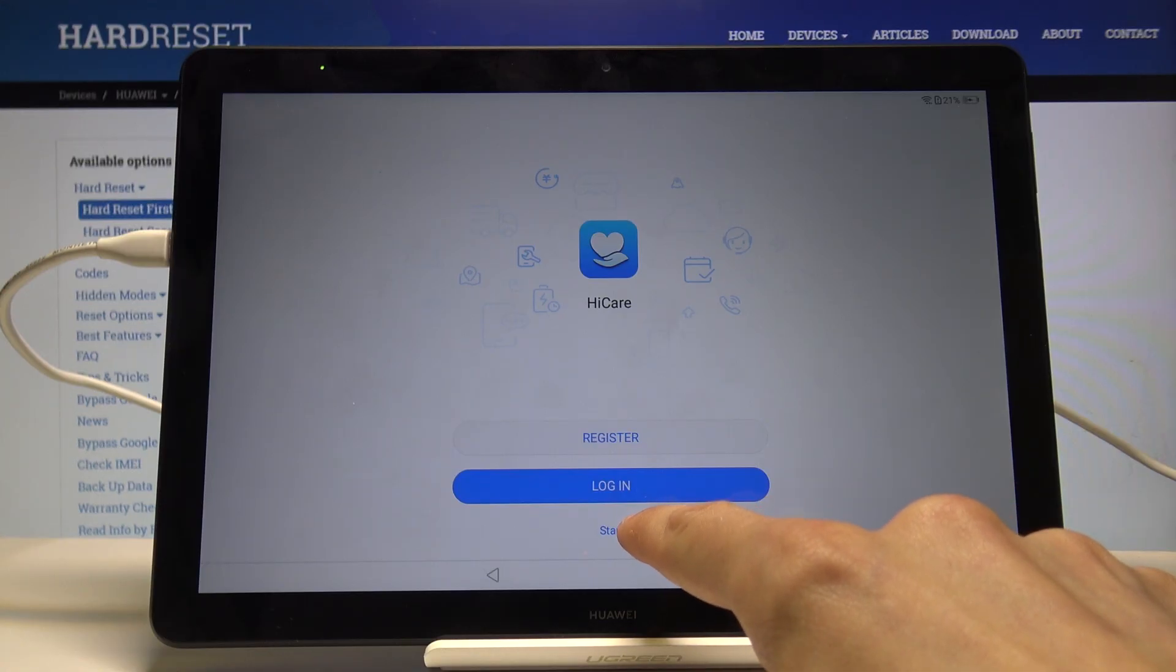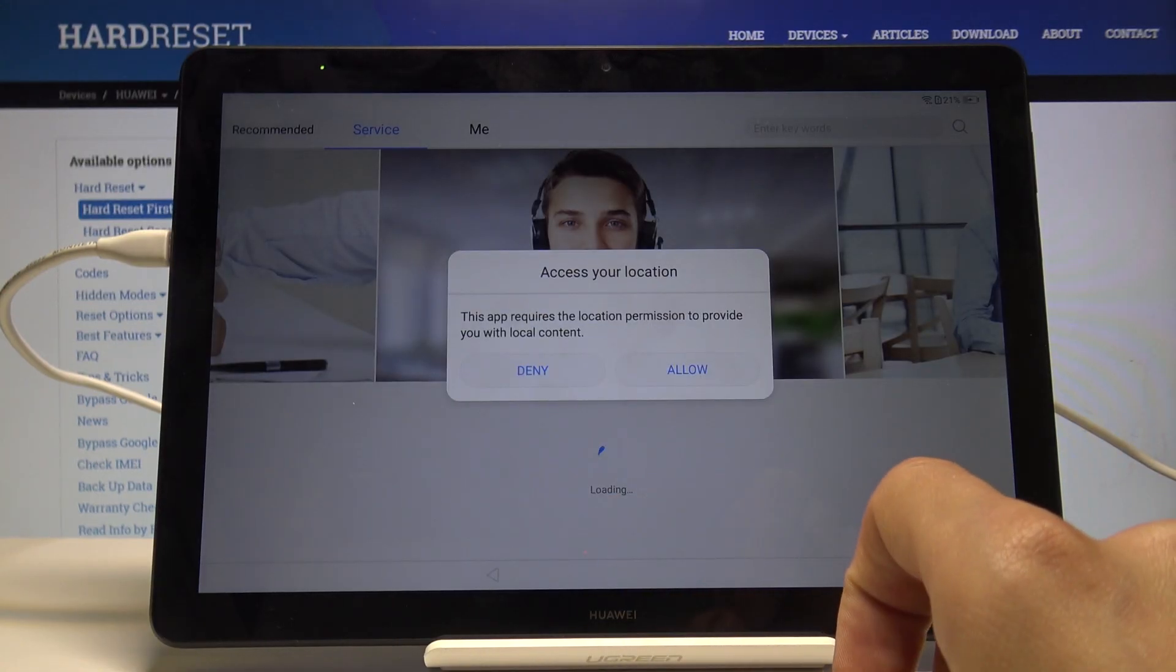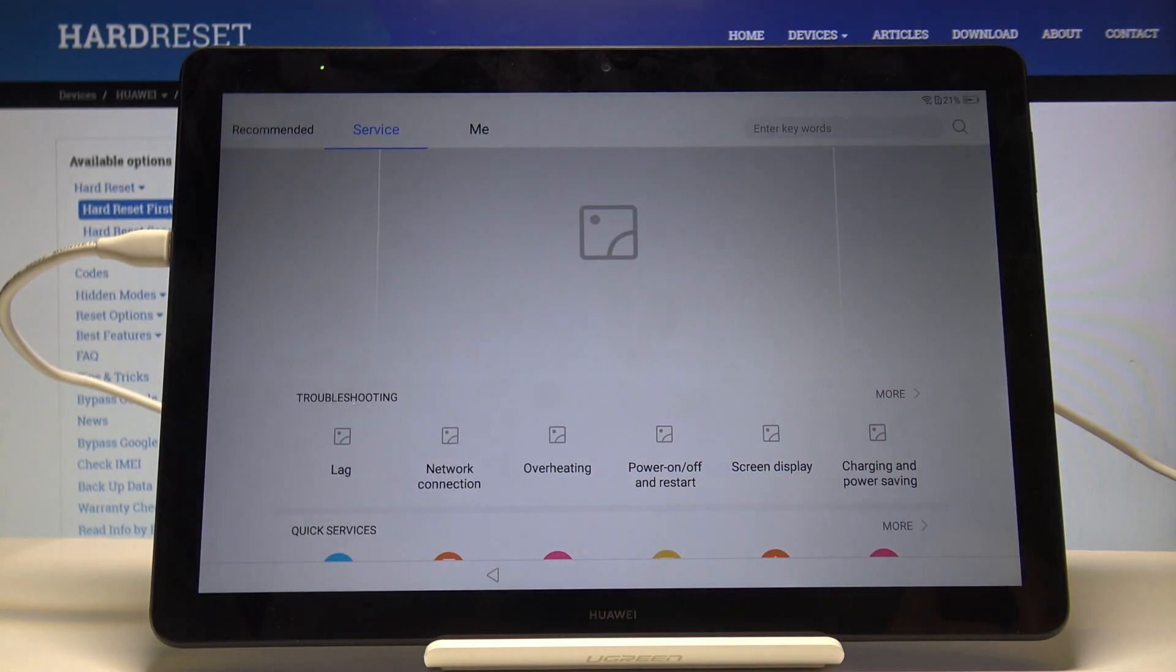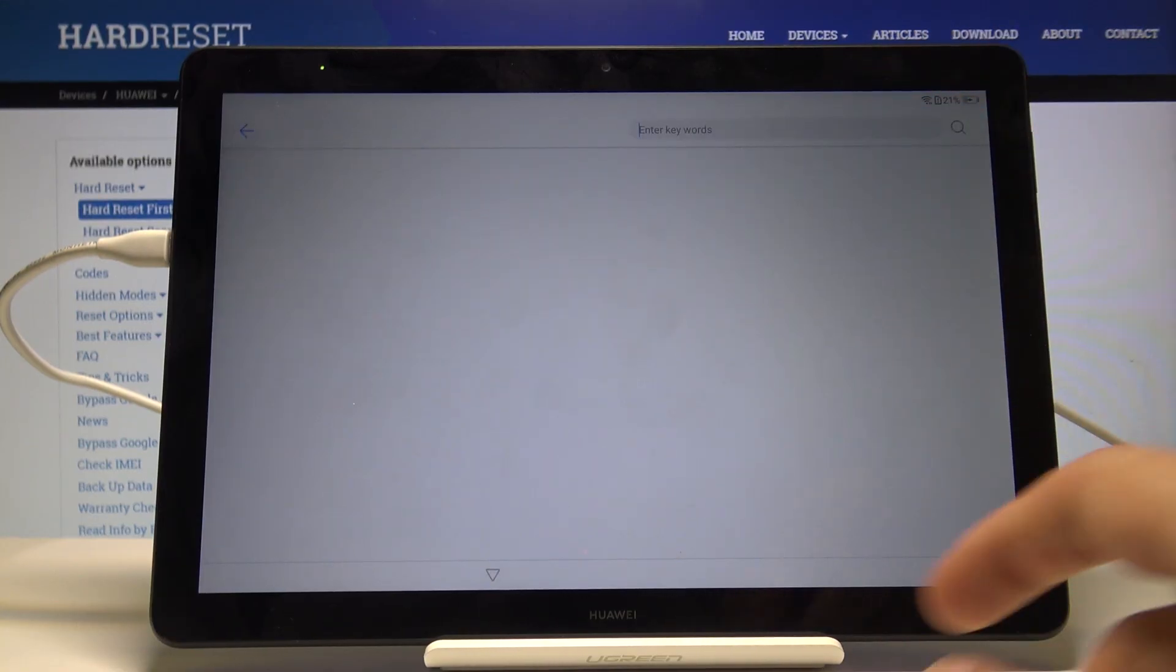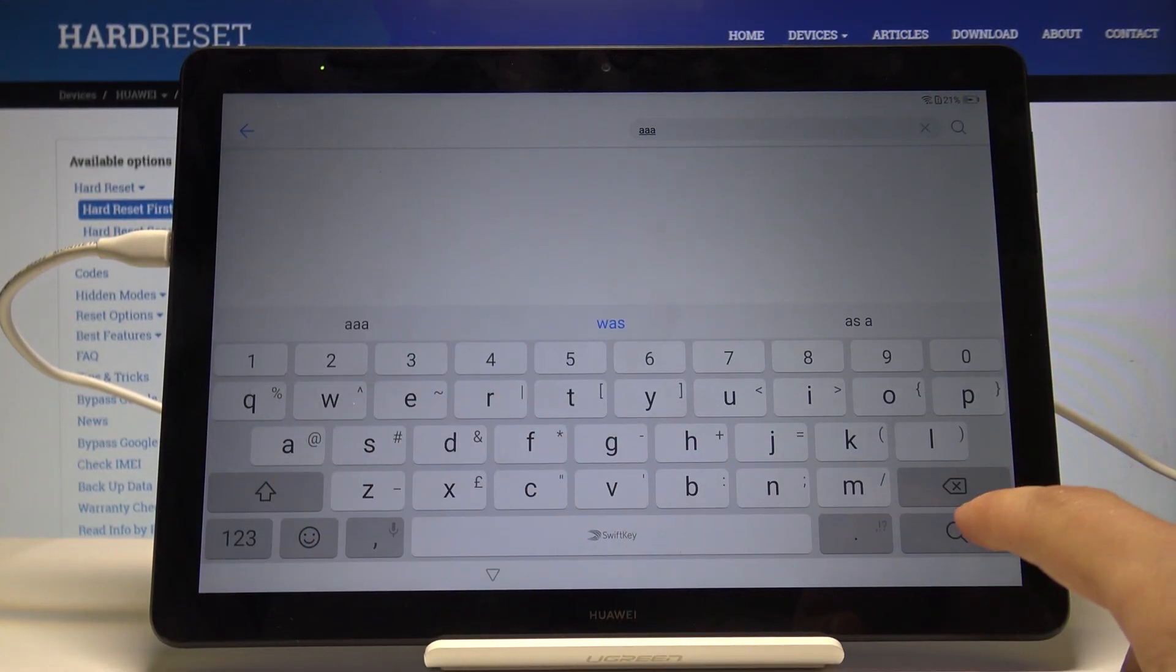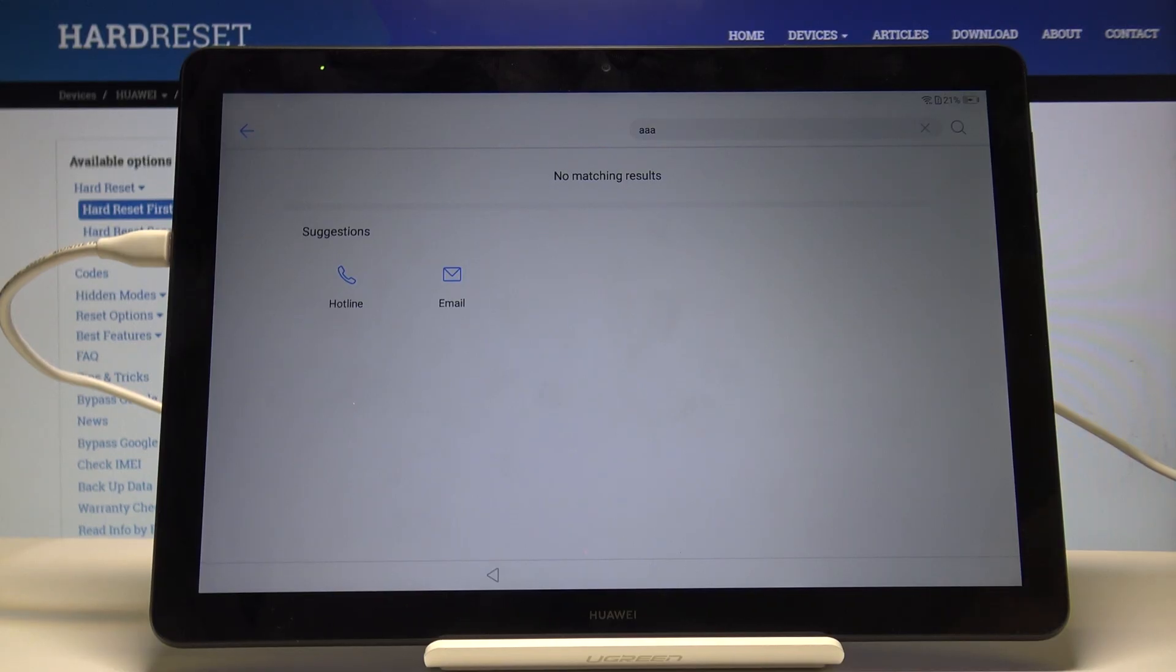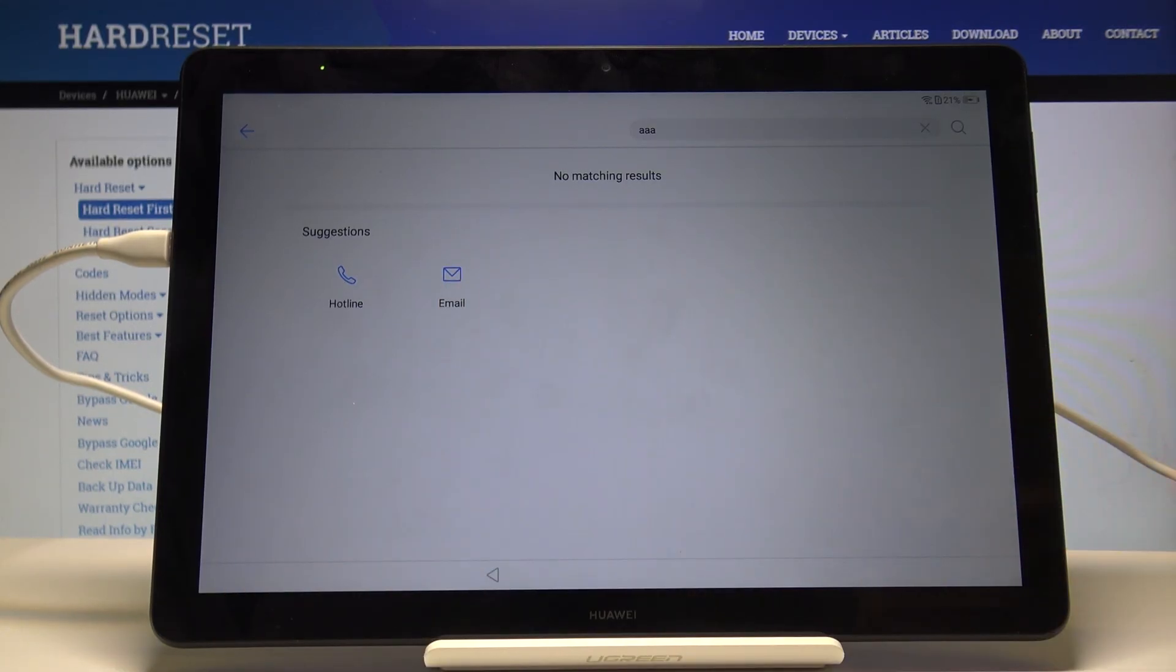Tap on start, then tap on deny. From here, search. I just typed in triple A and then select email.